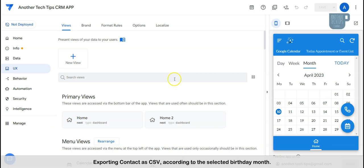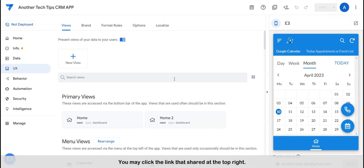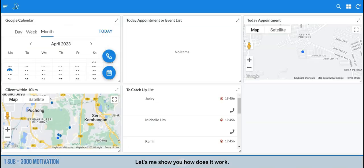We will be exporting contacts as CSV according to the selected birthday month. If you are interested in the functionality of the CRM app, you may click the link shared at the top right. Let's see how it works.